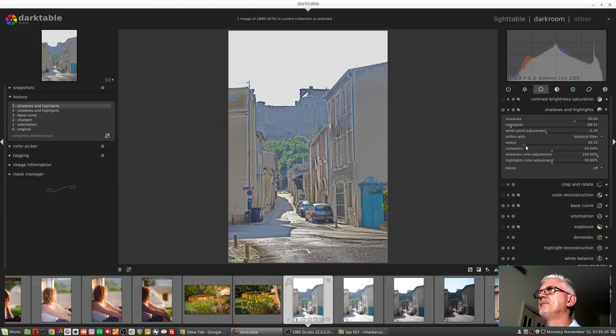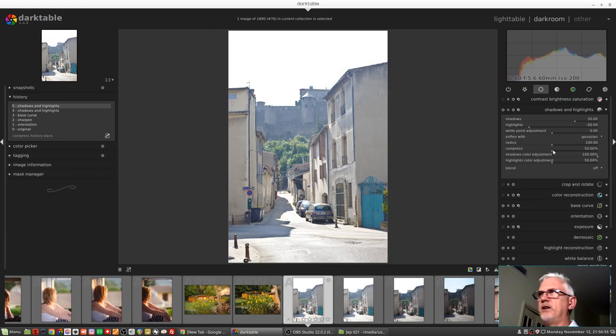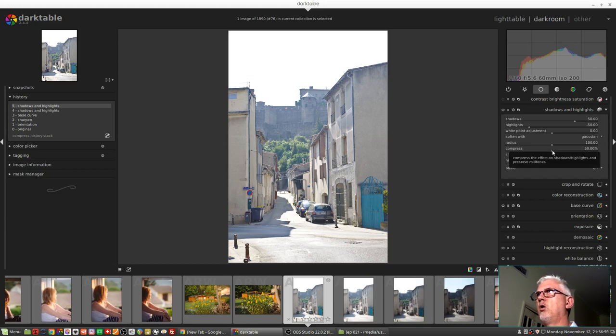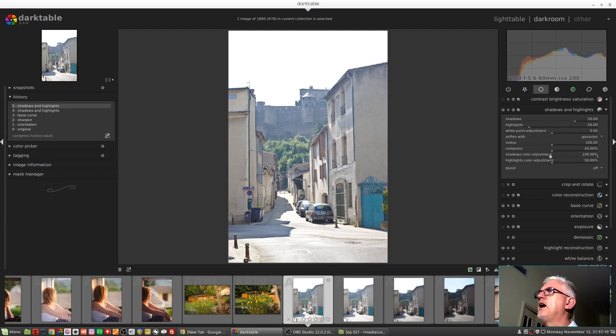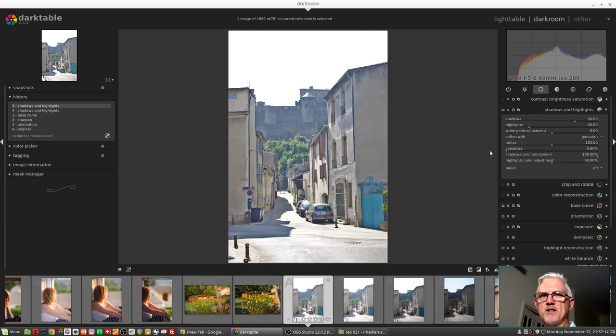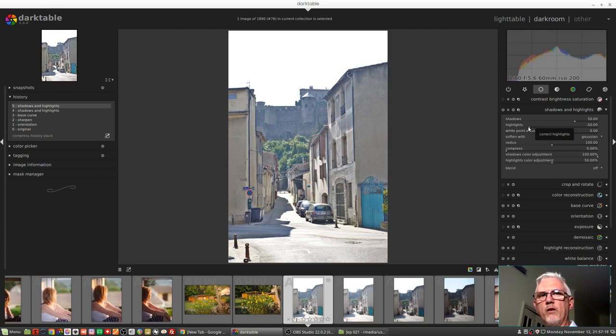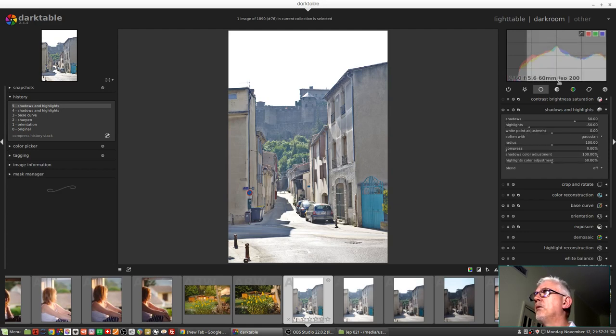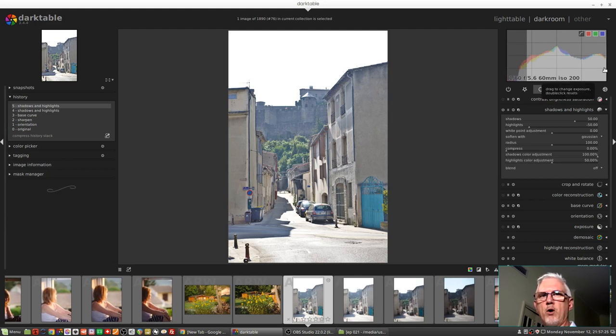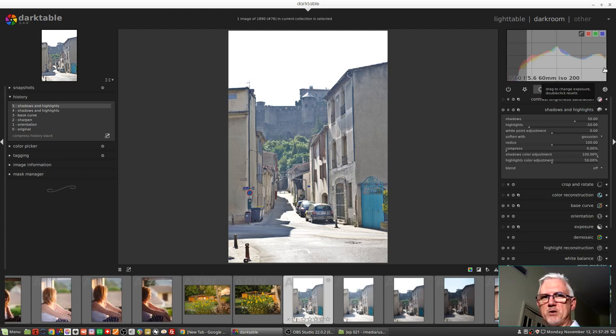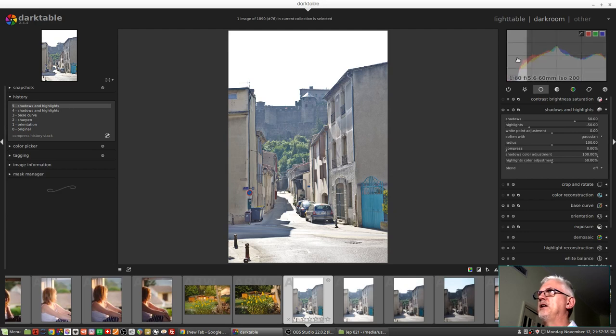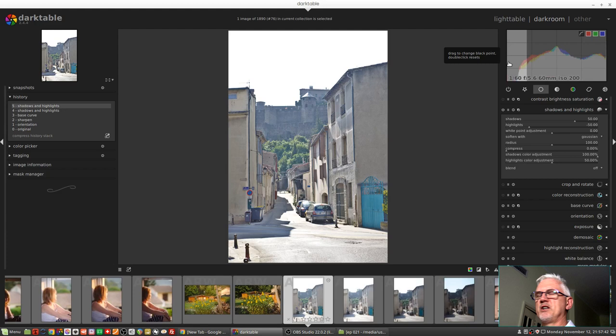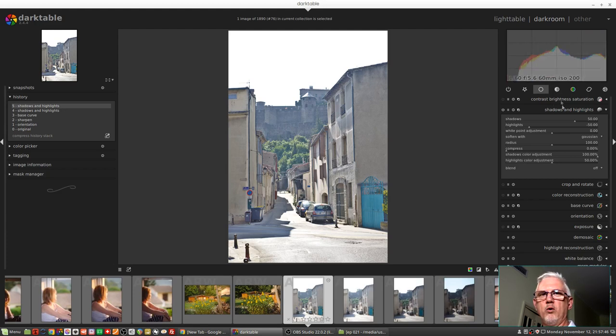Next up we've got the compress slider, and what this does is control how much of the tonal range of the entire image is controlled by the highlights slider and the shadows slider. If we were to set that compress value at zero percent, then the highlights slider will affect all tonal values from that 50 percent mark of the histogram and everything to the right, so all of the lightest pixels that make up 50 percent of the image. And the shadows slider would then have an impact on all of the pixels from the extreme left of the histogram all the way up to that midpoint or that mid-tone of the image.